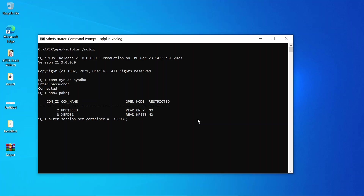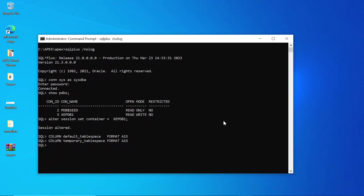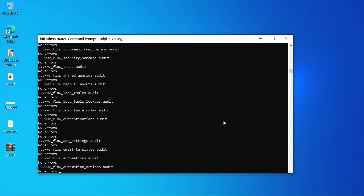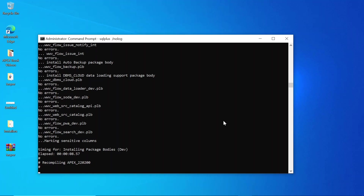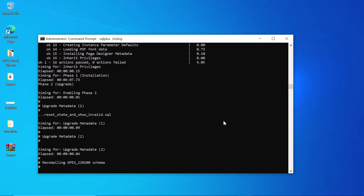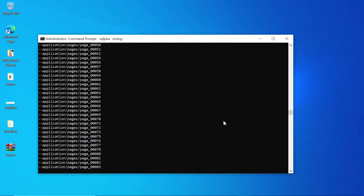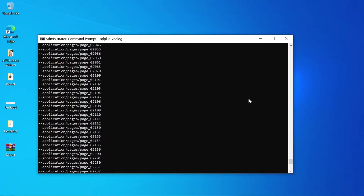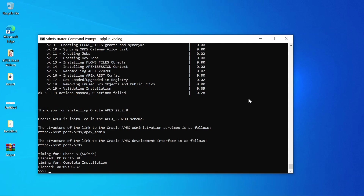Alter the session to use the XEPDB as the container. Then execute these commands to start the Apex installation process. This SQL script file provides complete access to the App Builder environment to develop applications. The process must end with this completion message.